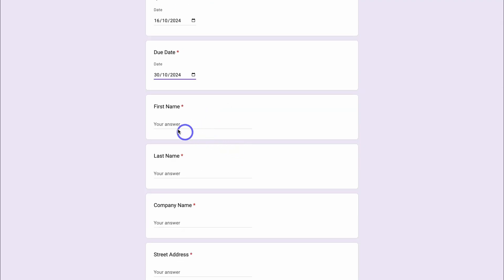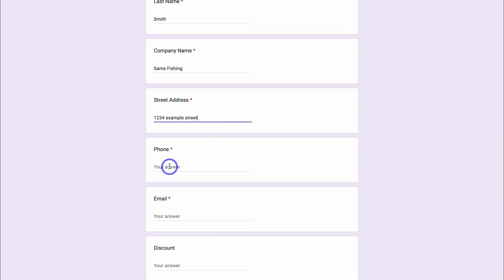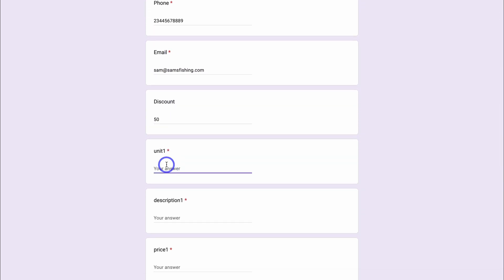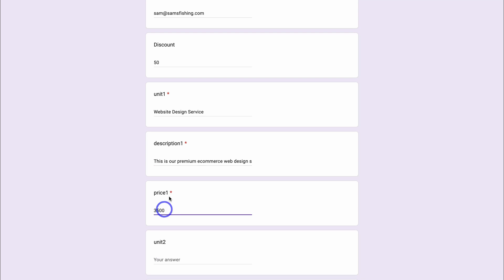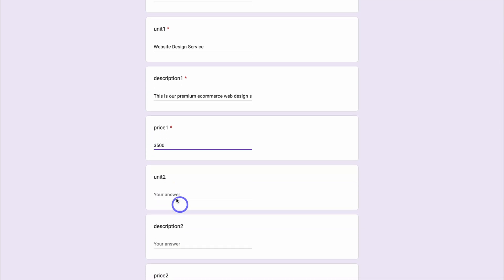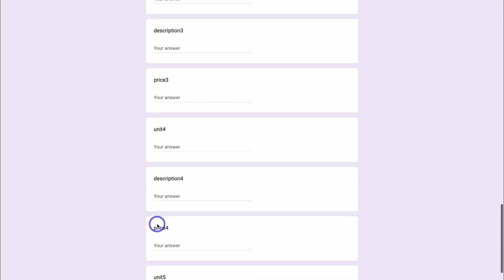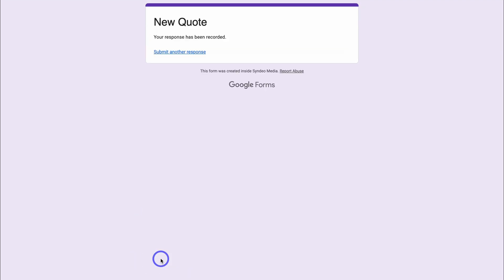To generate a new quote, fill out all the information: quote number, quote date, due date, first name and last name of the person you'll be sending the quote to, company name, street address, phone number, and email. Add a discount if you like, then add the unit name, description, and unit price. The discount and price are in dollars based on the currency set in Sheetify Bookkeeping. You can also add unit 2, description 2, price 2, and unit 3 depending on how many items you're quoting.